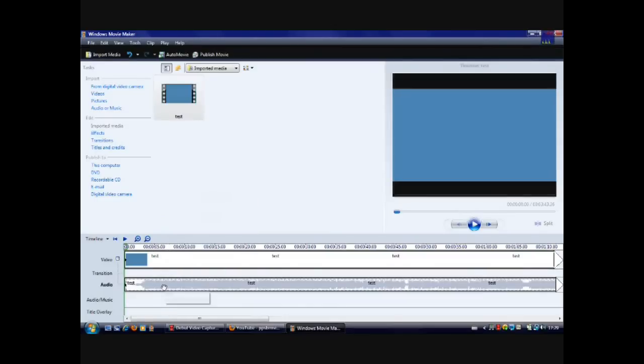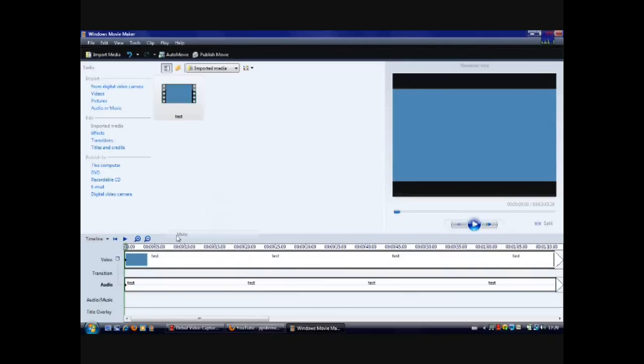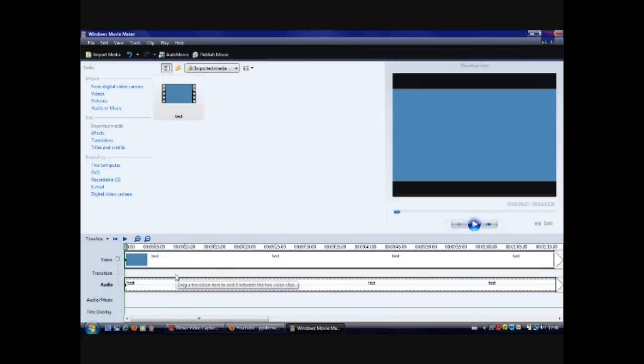And you mute it. Oops, that's fading. Wrong one. Sorry. You click mute, and now there will be no volume at all in the track or in the clip.